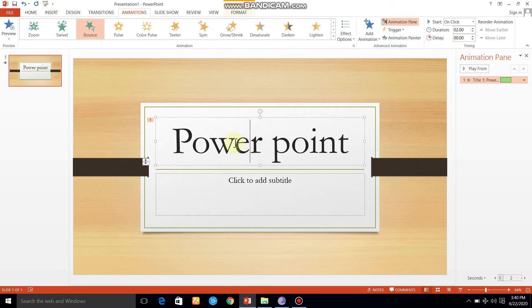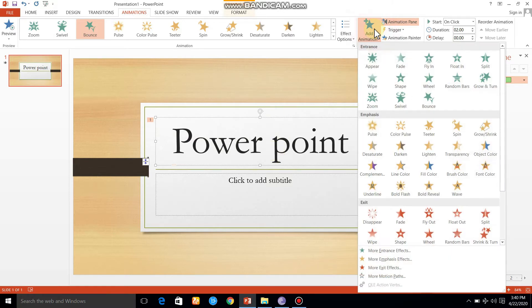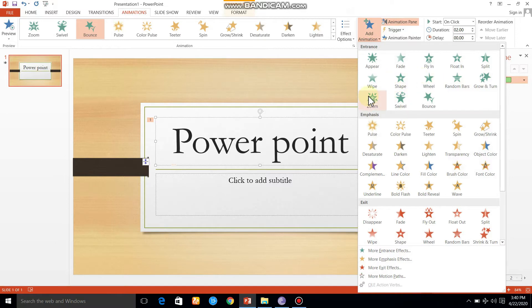If you open it, you can see the effect here. You can see the add animation here. We can zoom in.